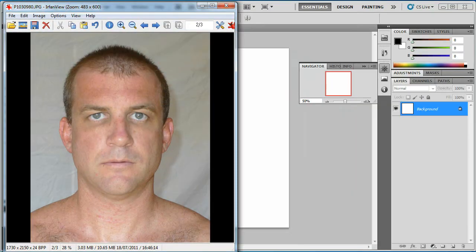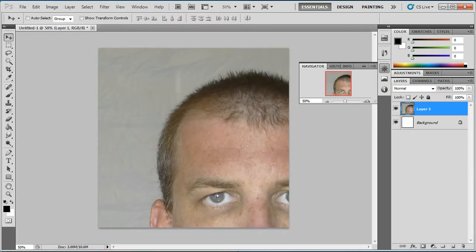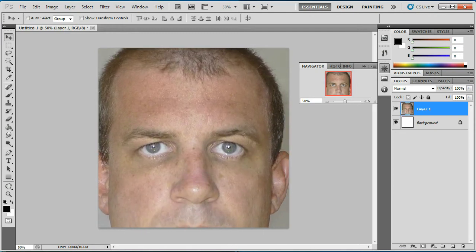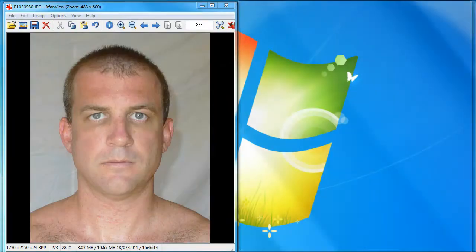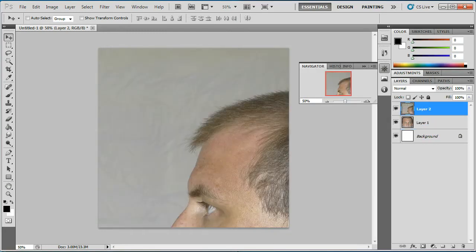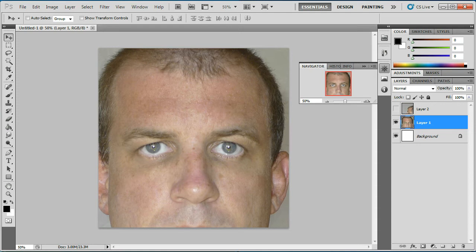I'm going to grab my front image and copy it with Ctrl+C and paste it with Ctrl+V into the canvas. Then I'll grab my side profile and Ctrl+C, Ctrl+V that in as well. I'm going to switch off the top layer and concentrate on the front layer first.